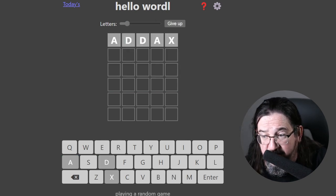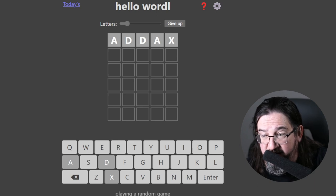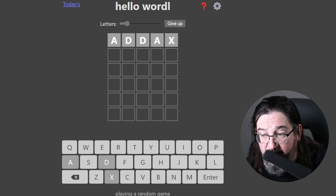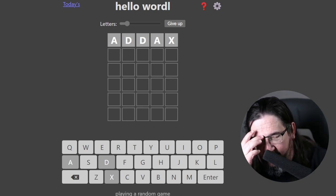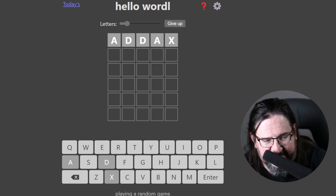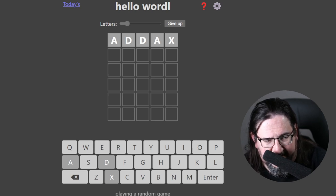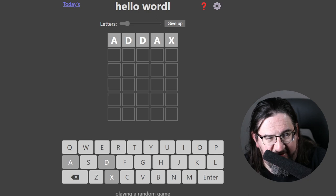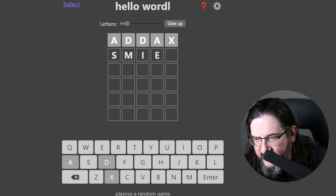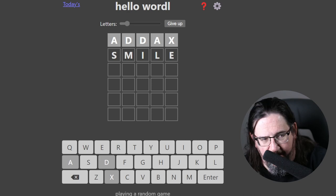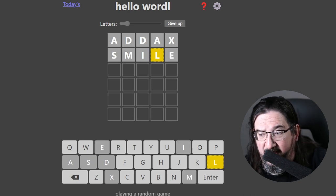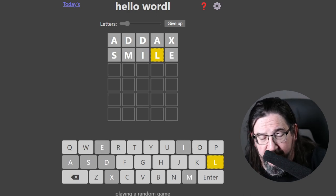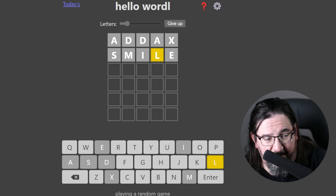And in round two, the complete goose egg, absolutely nothing there. All right. So let's see. Let's move along. How about, let's try the word SMILE. Five unique letters here. SMILE gets us an L out of position. All right. Very good.